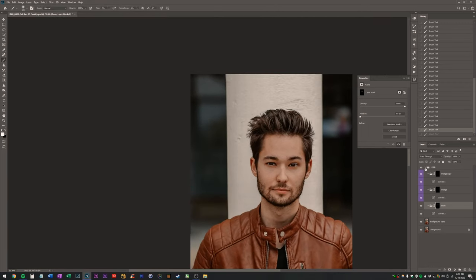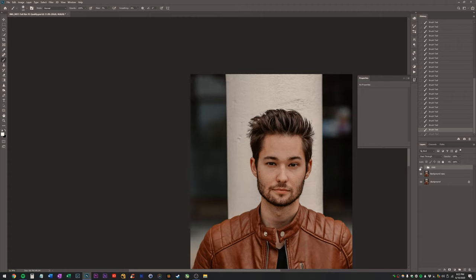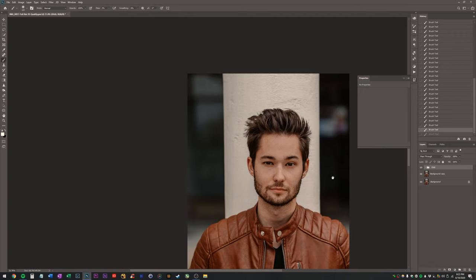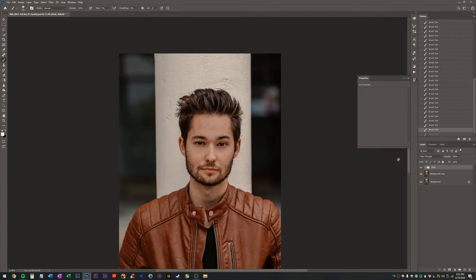So there's before and after on our burn layer. Let's look at before and after for all of it. Boom. So those are before and those are after. It's pretty crazy.